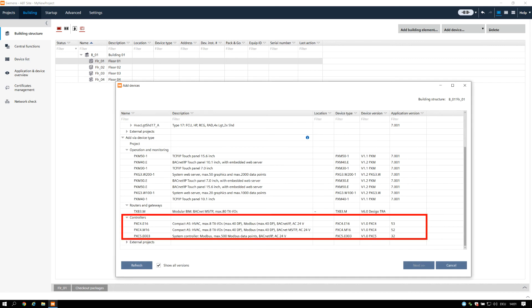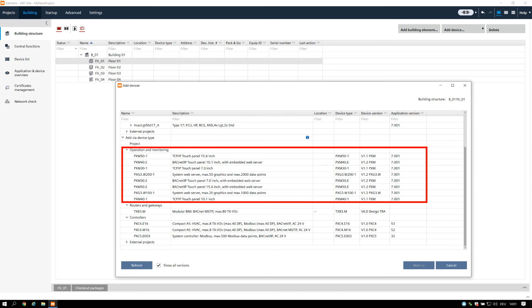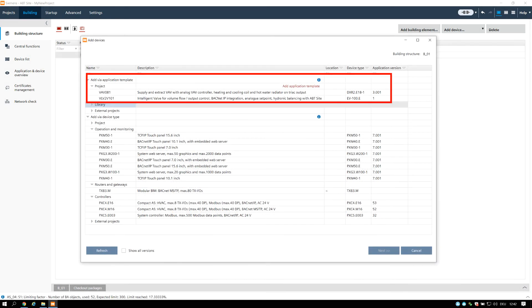Automation stations, such as PXC4, PXC5 devices. Operating and monitoring devices, such as touch panels and web servers. Routers and gateways, such as bus interface modules. Devices based on application templates, such as DXR2 intelligent valves.